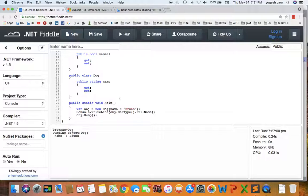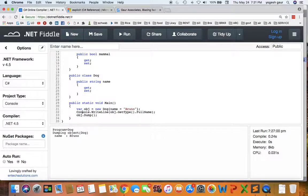So what we want to do here is basically have an object which is declared and we say we get a new Dog and the name is Bruno. On the console.writeline, I'm typing in object.gettype.fullname.